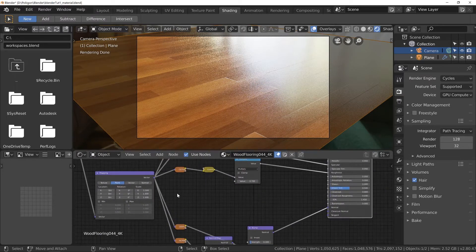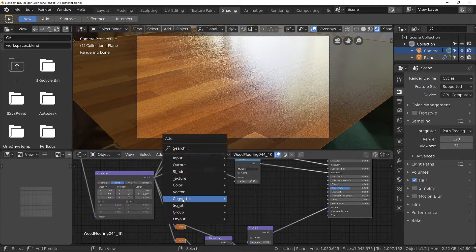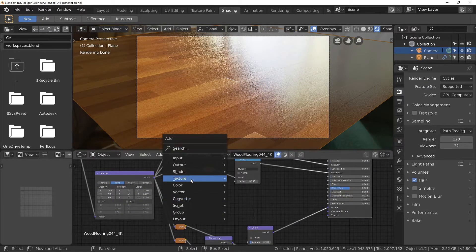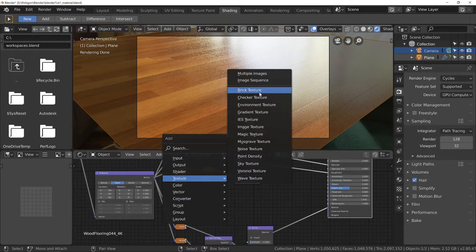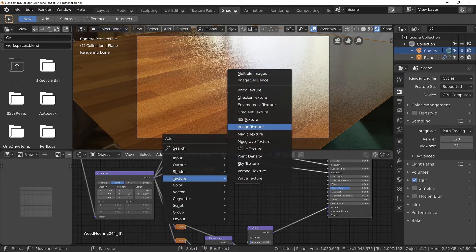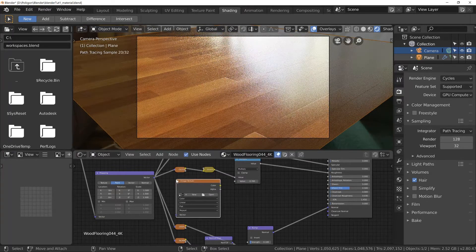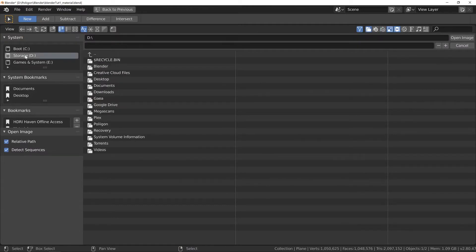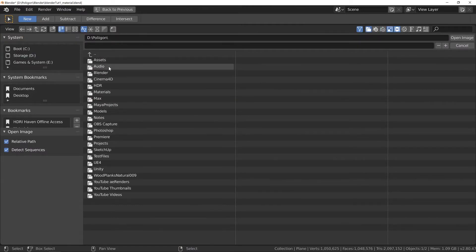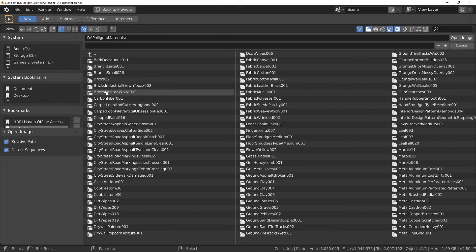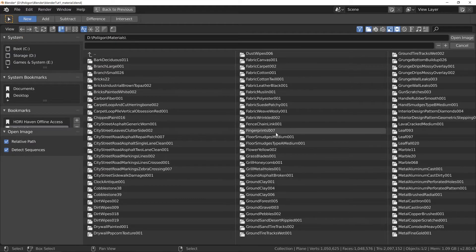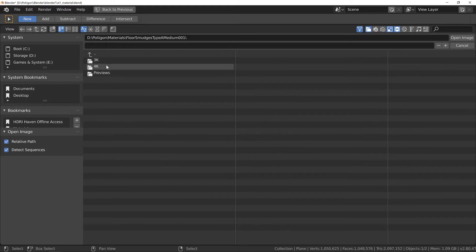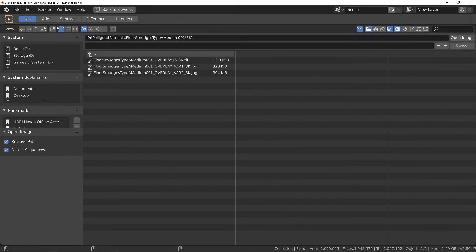And then right about here I'm going to load in a new texture image. Now the material converter can't load in imperfection maps at the moment at least. It's something we need to do manually. So let's go find it. It's floor smudges type A media. Let's grab the 3K one.